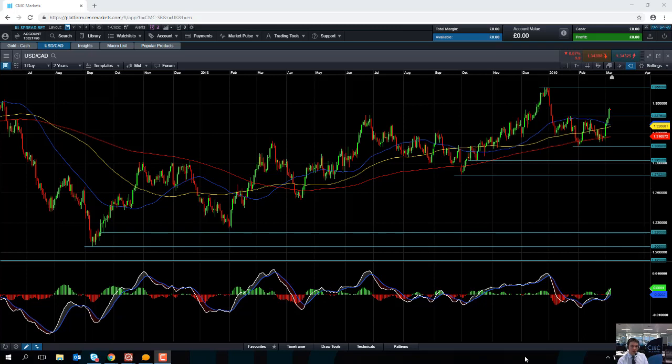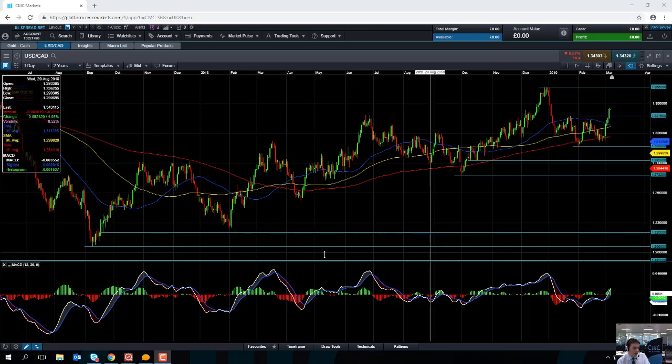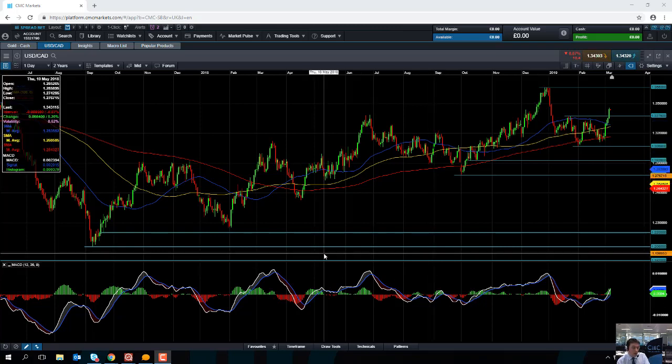Hello and welcome to the chart of the week video with me David Madden. Today's date is Thursday the 7th of March 2019 and the time has just gone 9:10 GMT. This week's chart of the week is the US dollar versus the Canadian dollar.